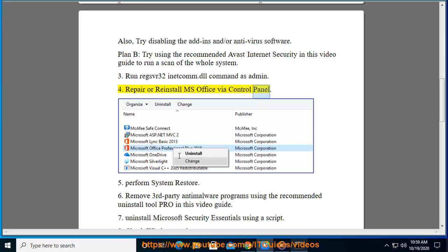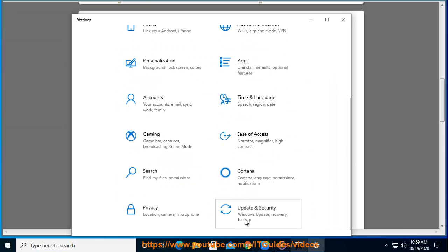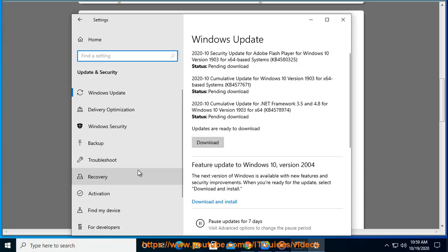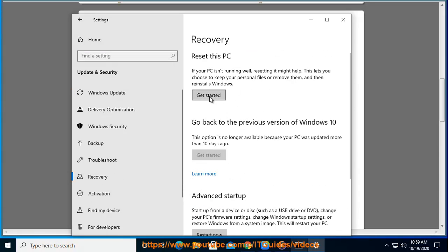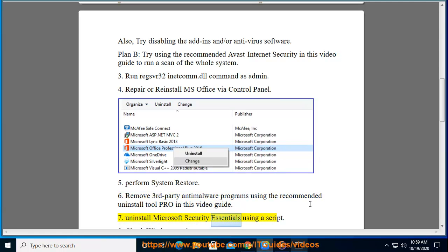Repair or reinstall MS Office via Control Panel. 5. Perform System Restore. 6. Remove third-party anti-malware programs using the recommended Uninstall Tool Pro.